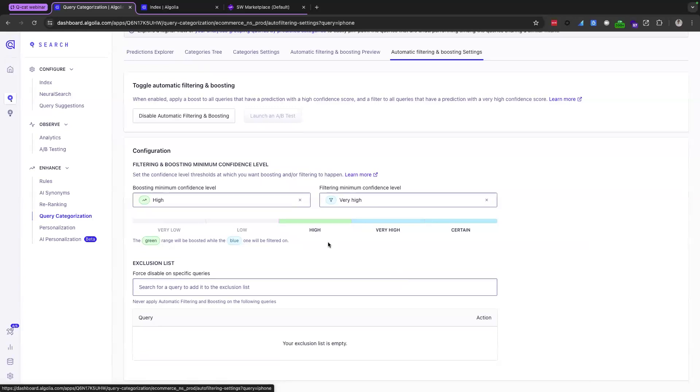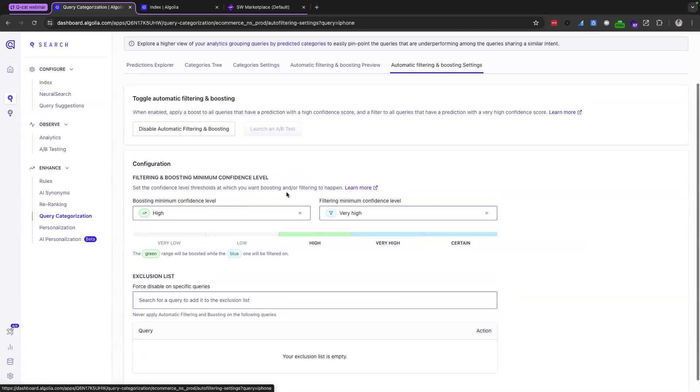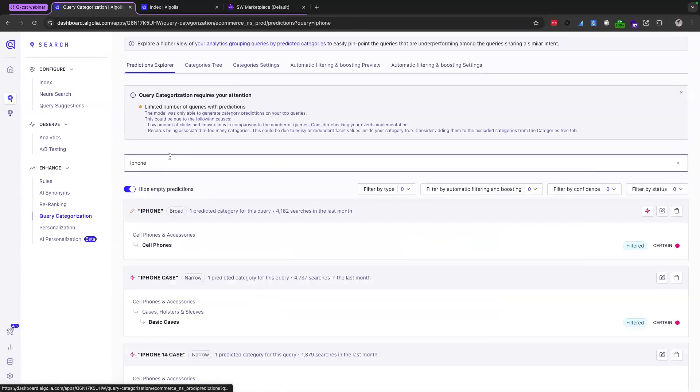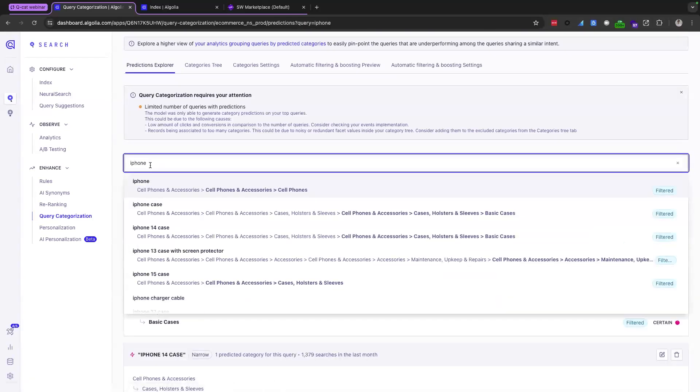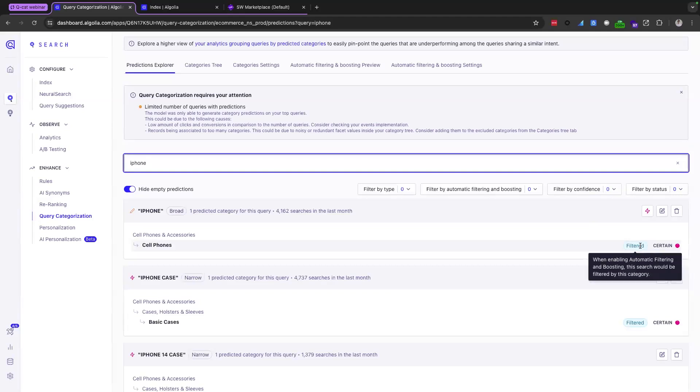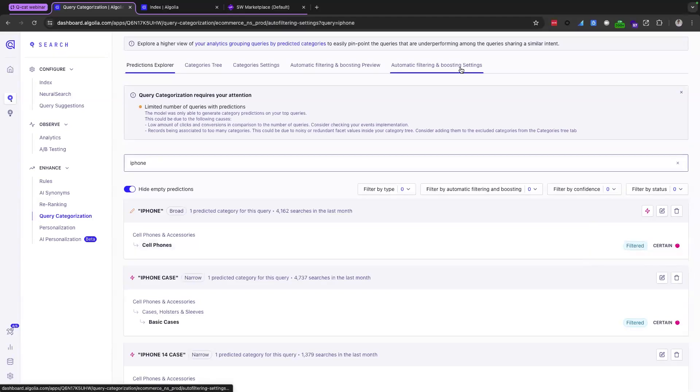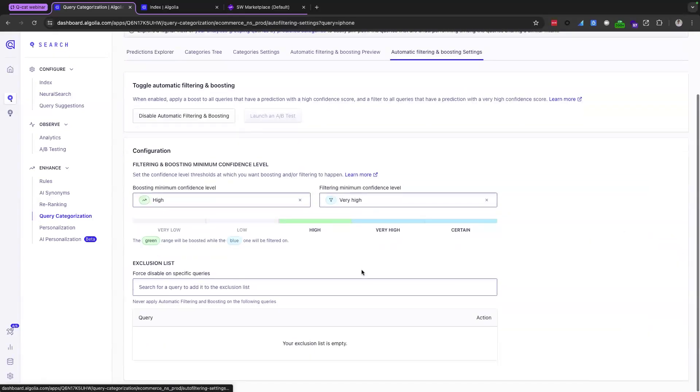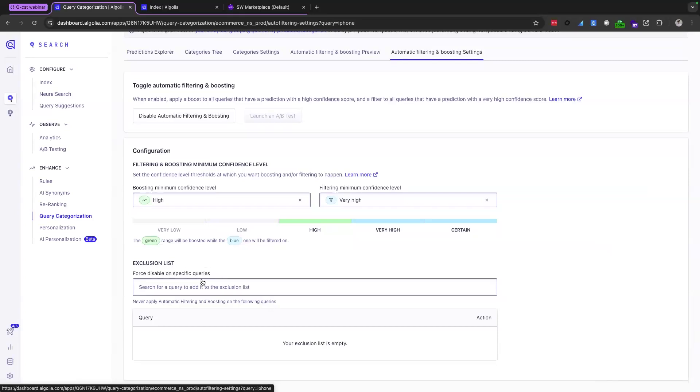So going back to the predictions explorer here, you will notice that for the query iPhone, coming over to the right hand side here again, our confidence level is certain, and therefore, we're going to filter down to that category. One other thing to add here on this page is that you can, there is an exclusion list here. So you can force disable some queries for category prediction.